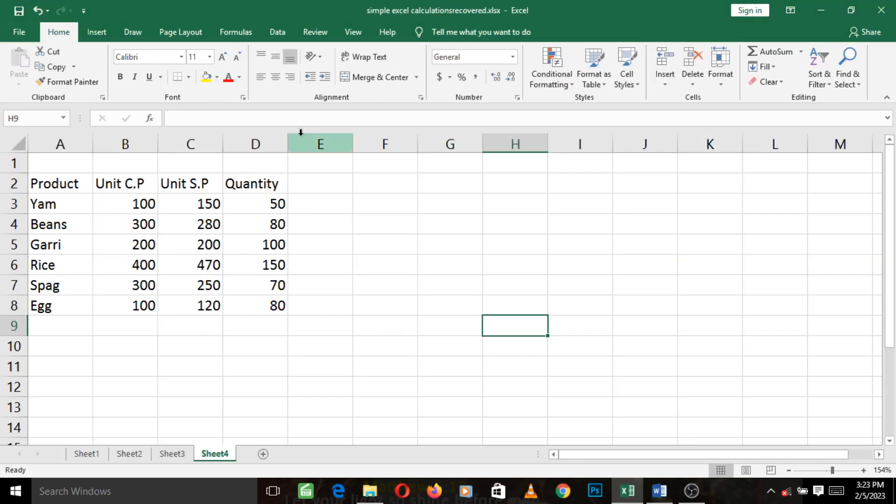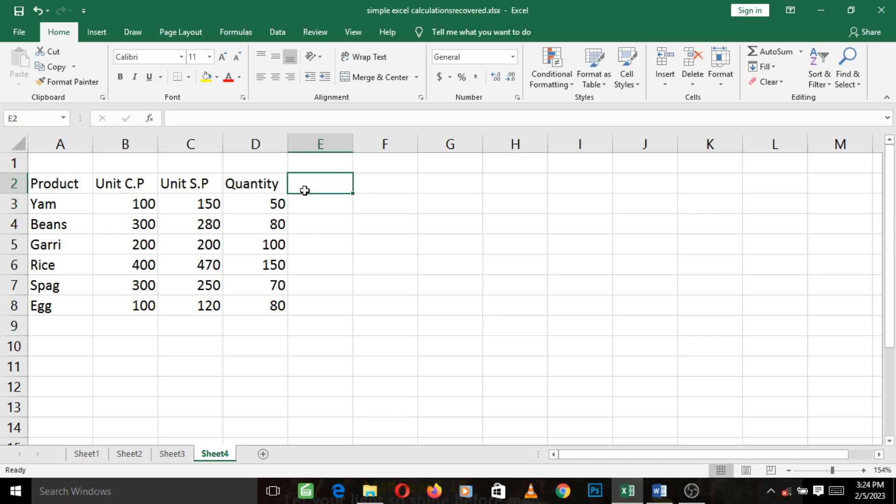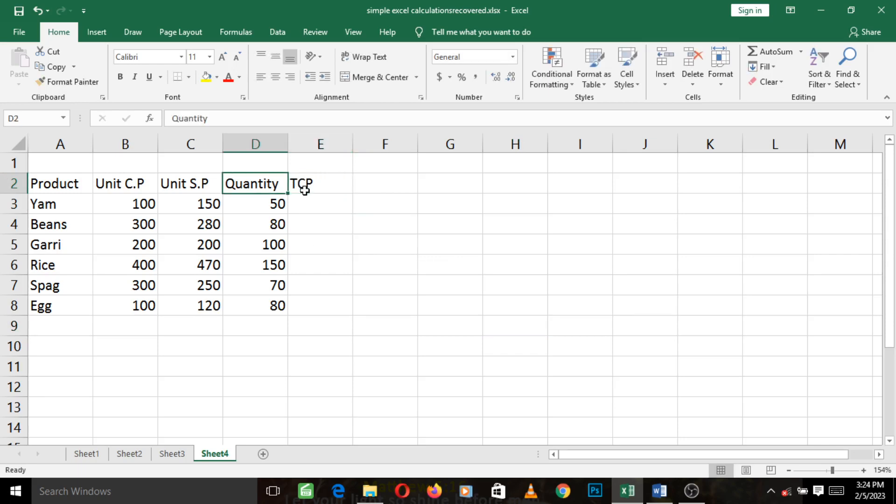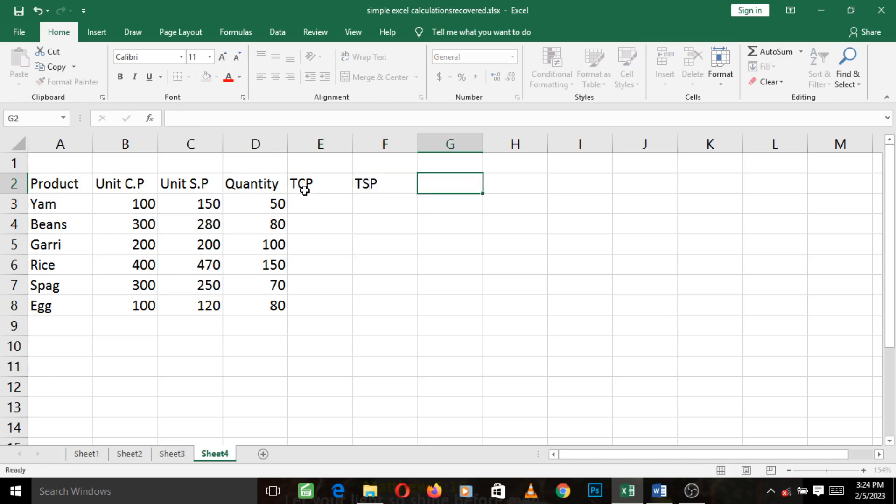Let's just go ahead and do that first. Mind you, in Excel these are columns. A column is a group of cells arranged vertically. So in column E now we are supposed to put TCP, next column TSP, next column UPL, and then TPL.